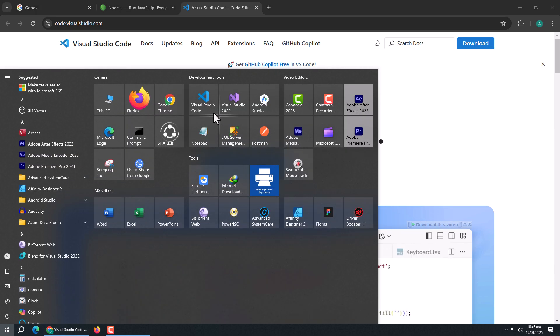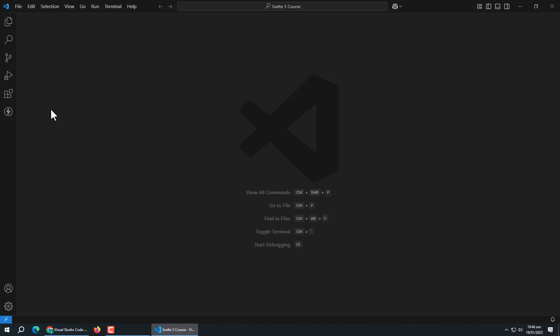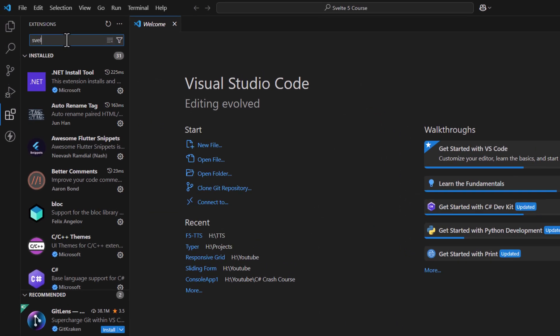Now, we need to install some extensions in VS Code which would help us in development. Open the Extensions tab.